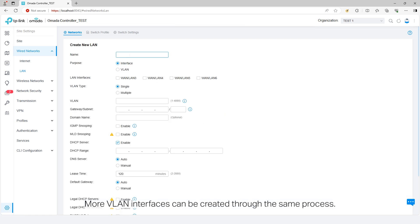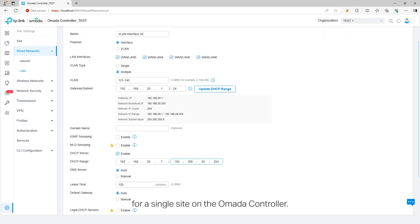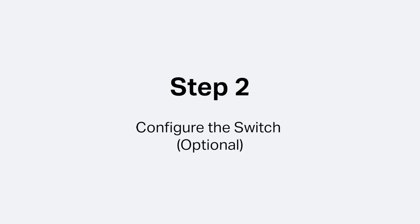More VLAN interfaces can be created through the same process. Up to 256 VLAN interface entries, including the default entry, are supported for a single site on the Omada controller.